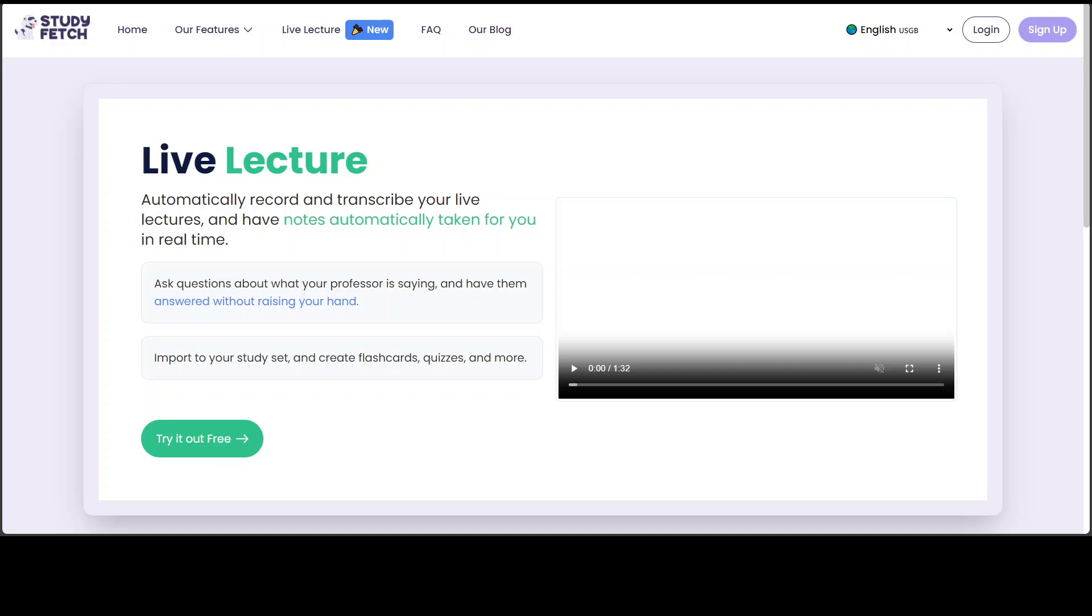In this video, I am going to introduce you to yet another generative AI tool which is called Study Fetch.